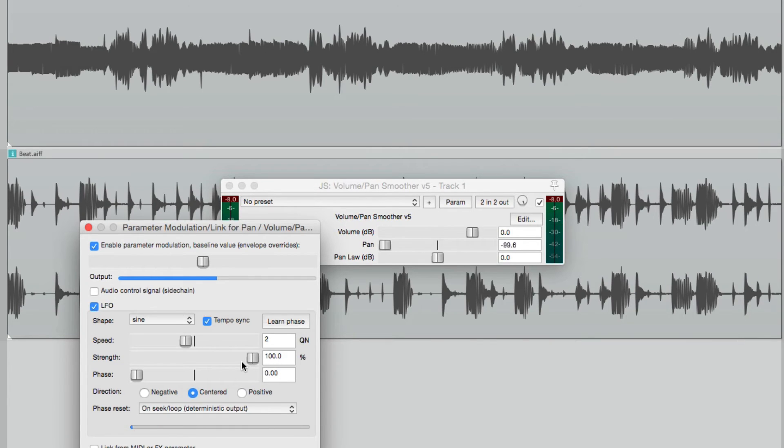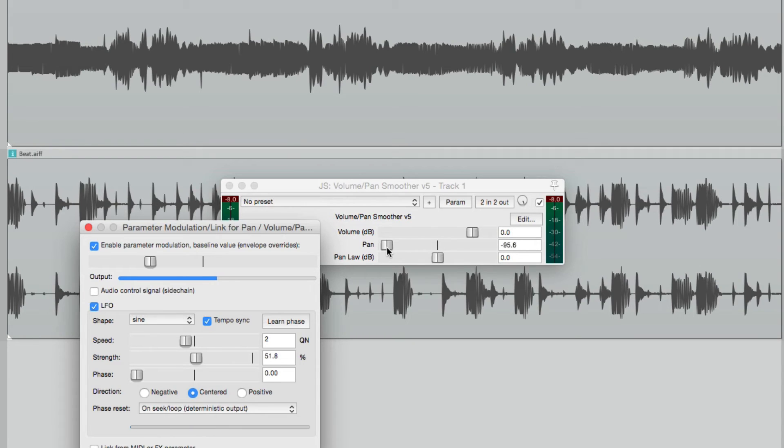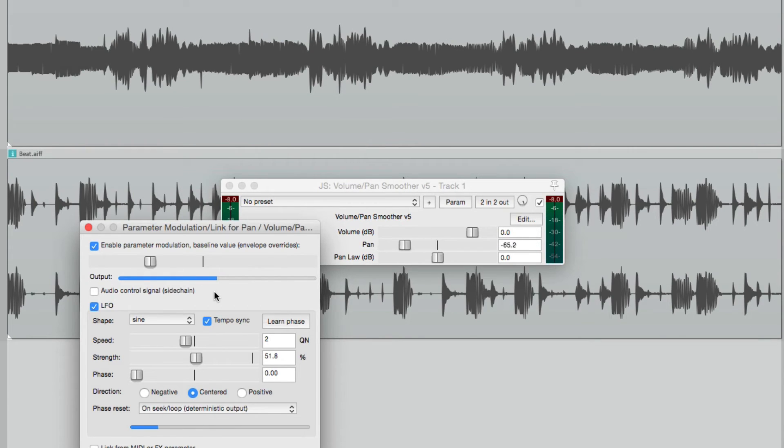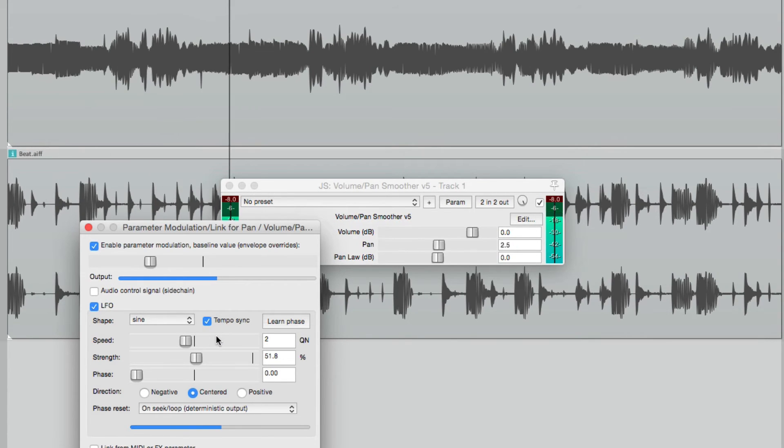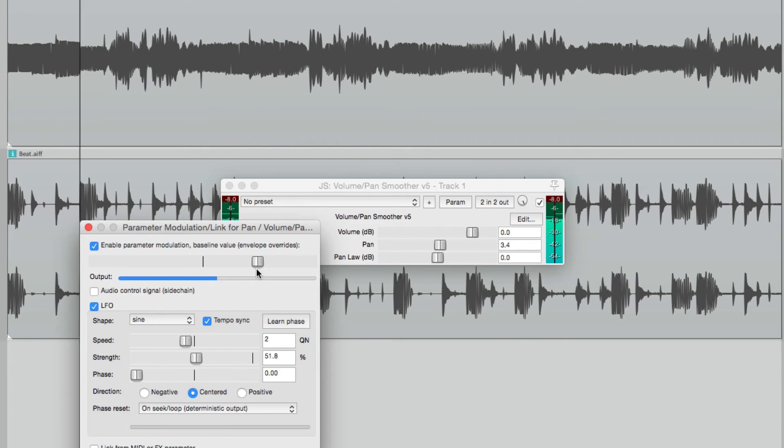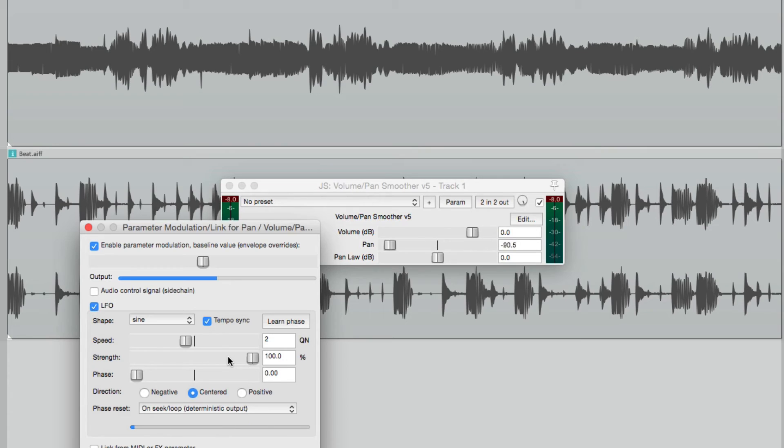We can also use the strength to focus the sound more to the left or more to the right. So let's adjust our baseline to be towards the left, bring this to 50, and see the sound is between hard left and the center. So it's the same effect focused on the left side. And we can do the opposite by adjusting the baseline to the other side. Let's put it back to the middle, bring our strength all the way up.